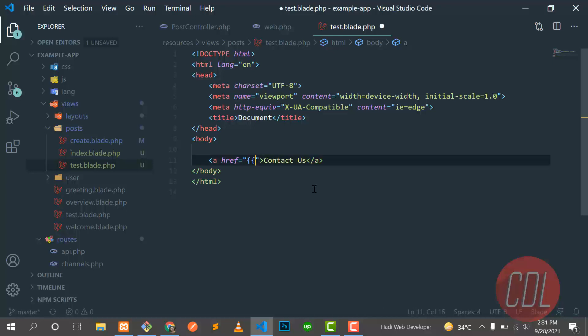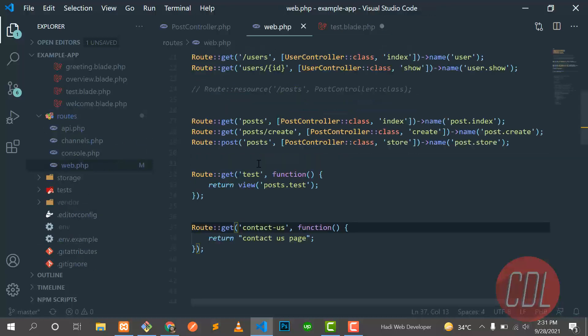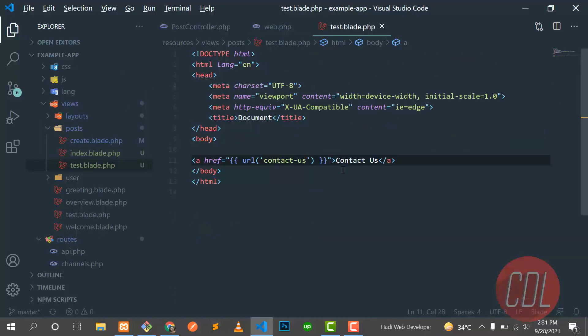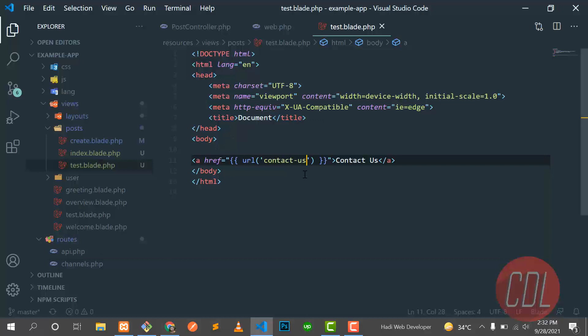If our application has more than 50 or 100 pages, using static URLs will create problems when we want to change a route. That's a very bad practice. The first dynamic option is using the URL() method — manually copy the URL from the route file, paste it into the href, and it also generates the correct contact us link and works.